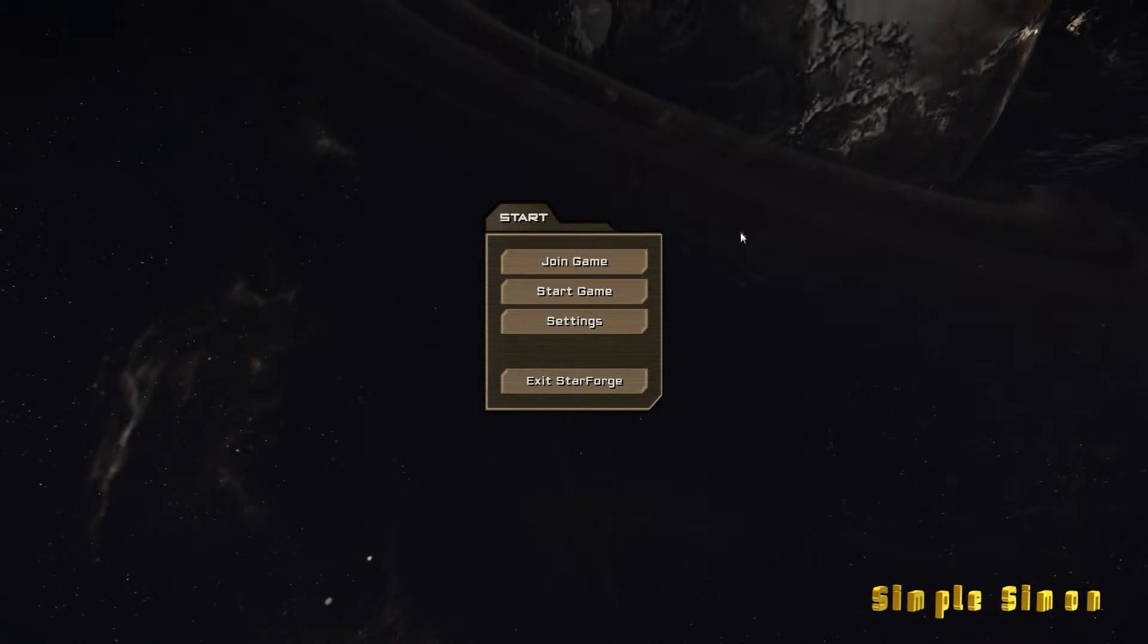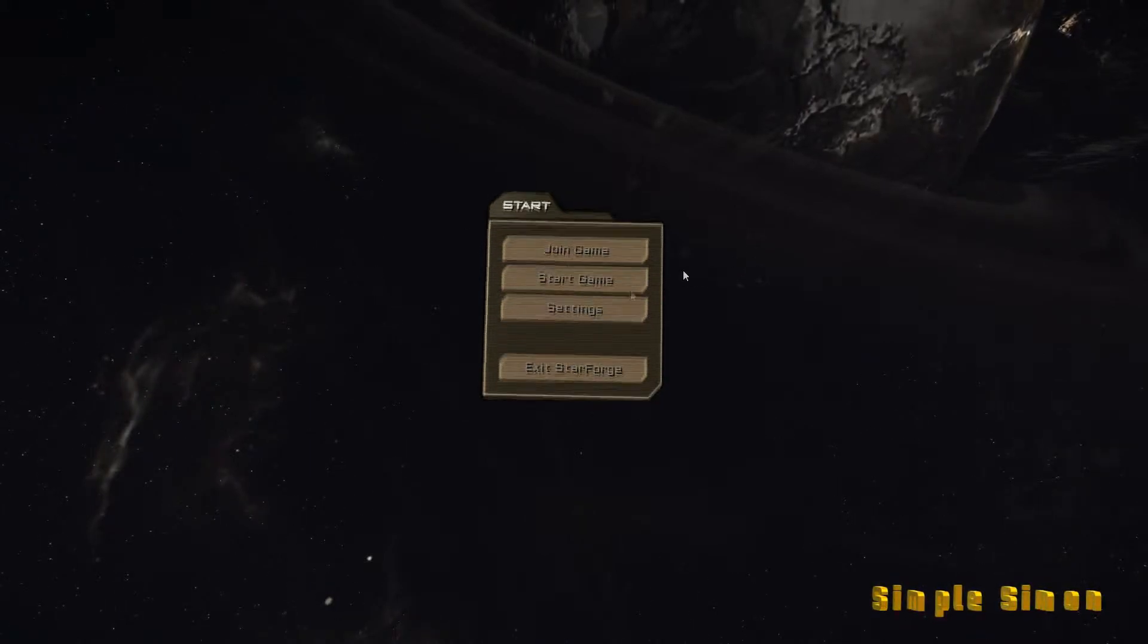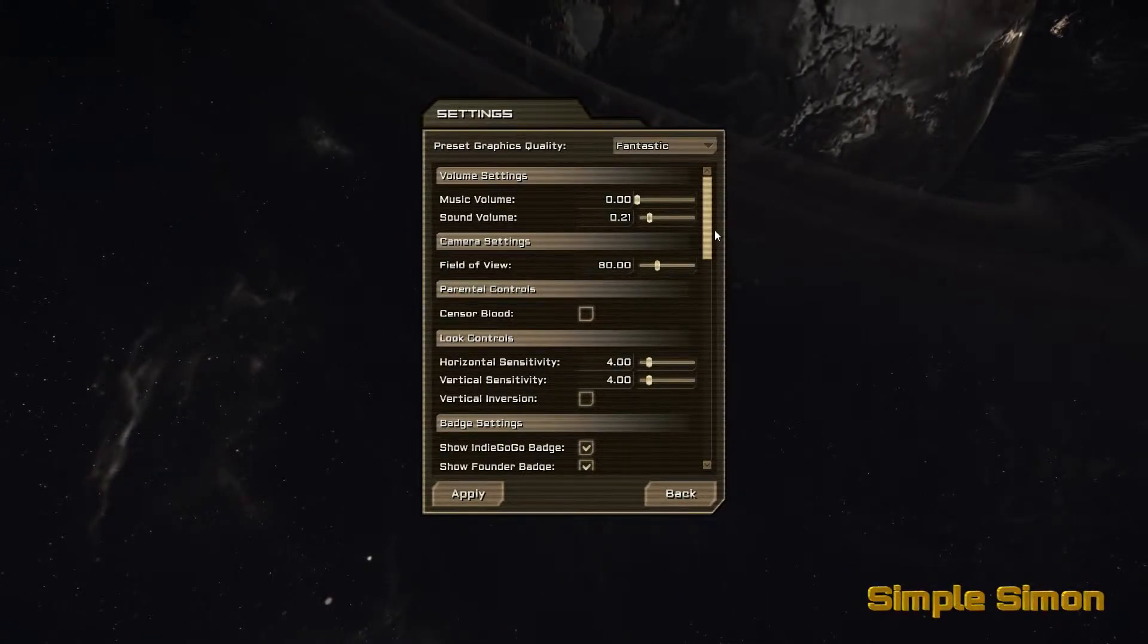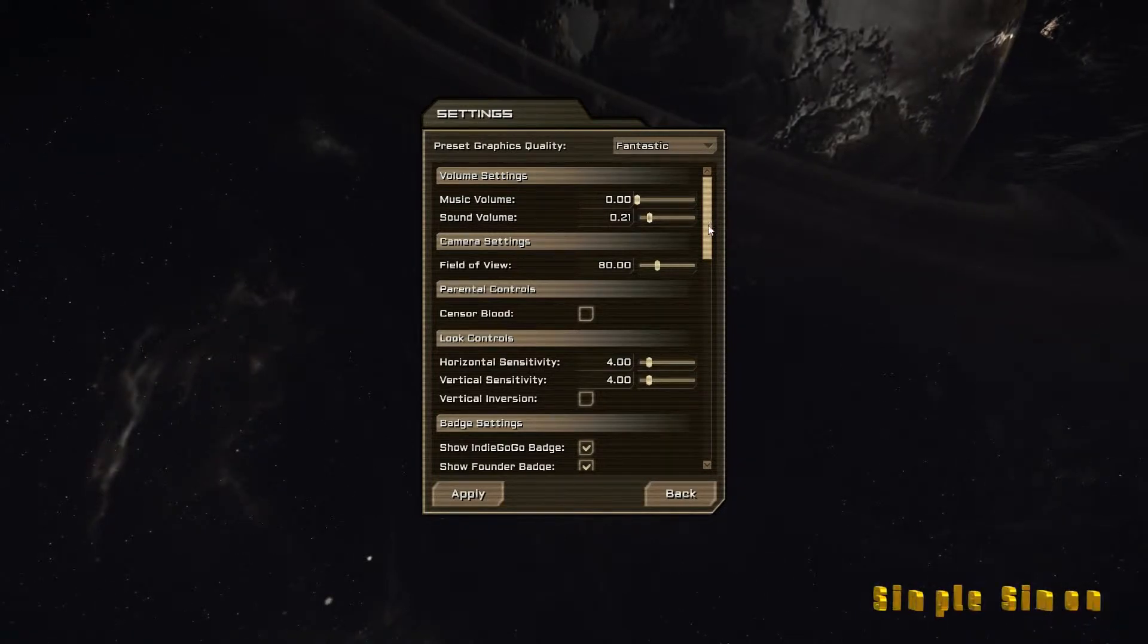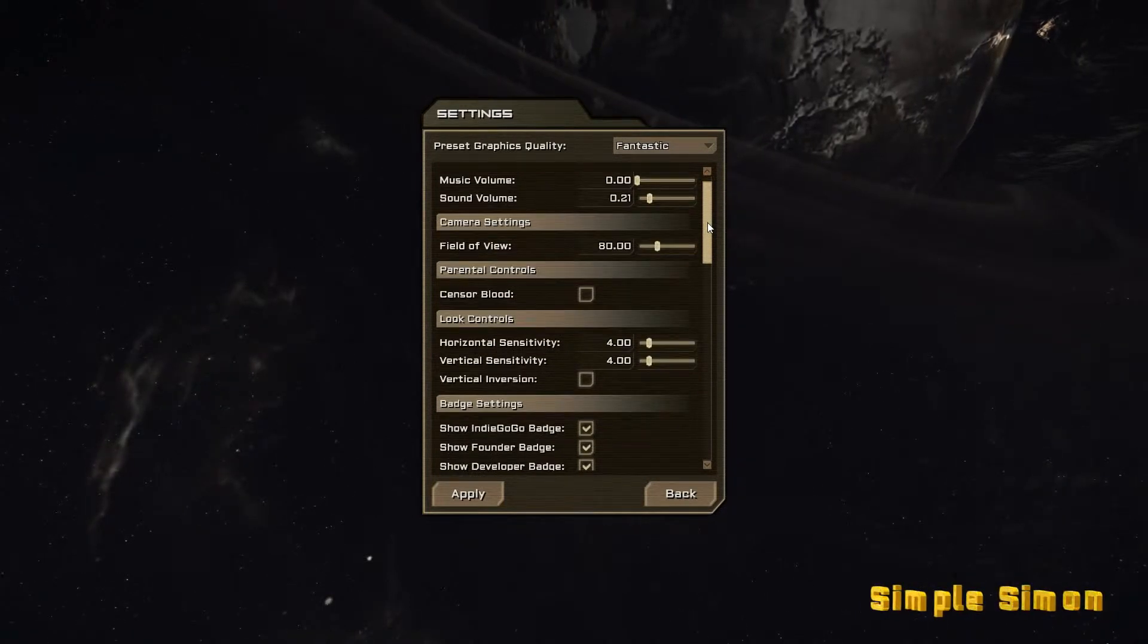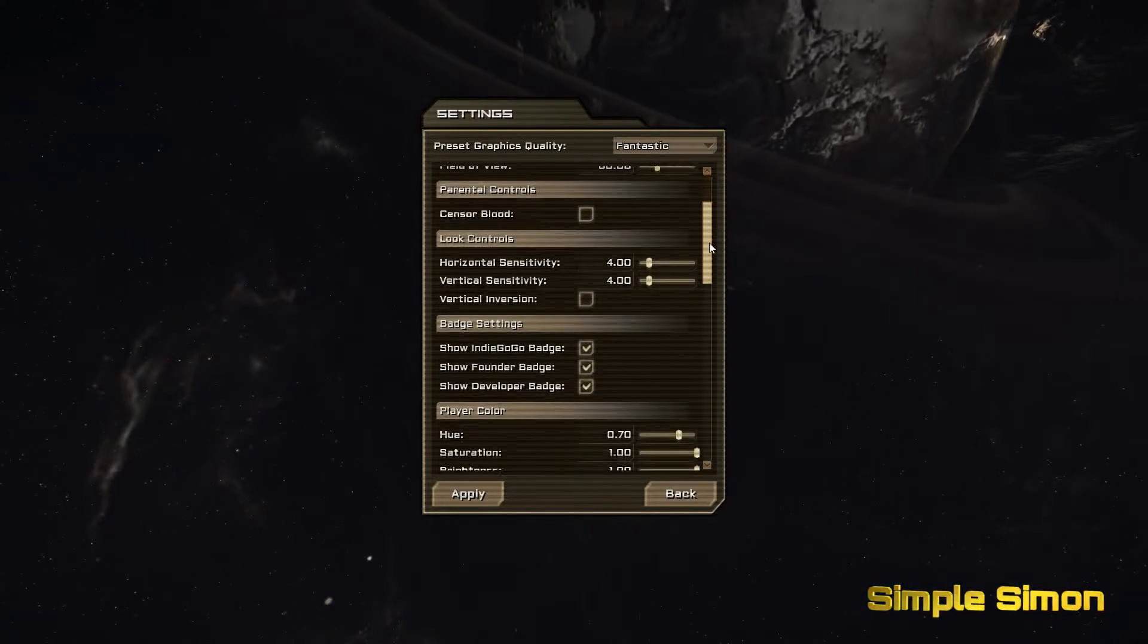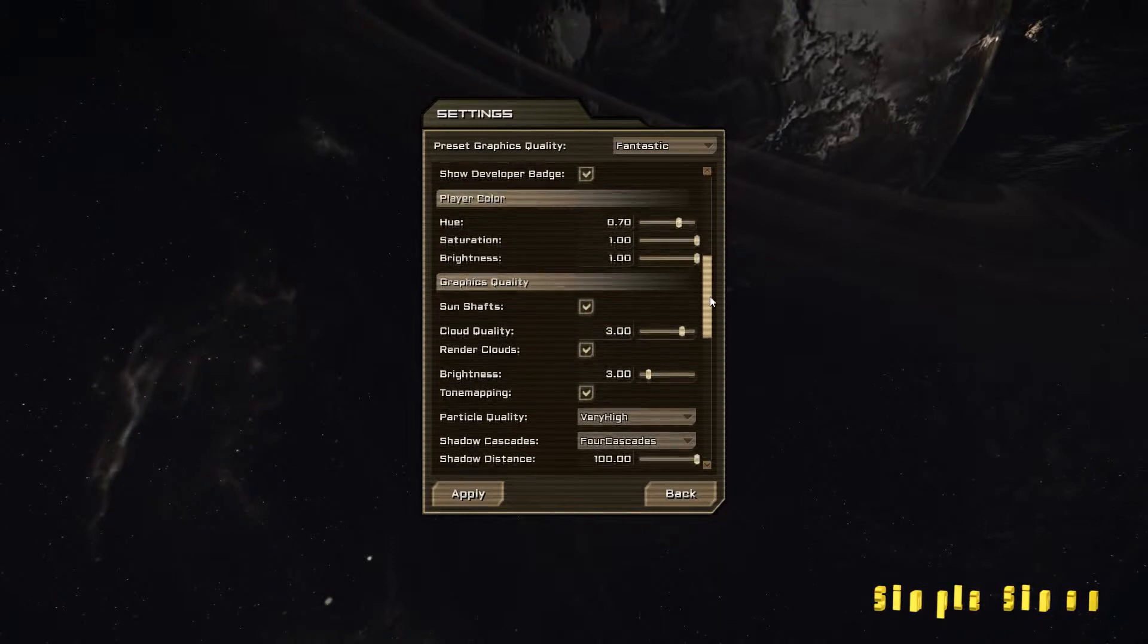Okay, let's see what features we have. Let's check out settings. Settings are good. Music volume is still down and I did turn the sound volume down a bit. I really hope that drill isn't as loud as it used to be.